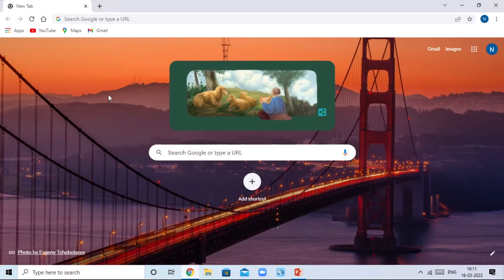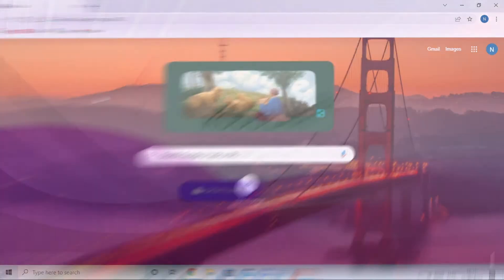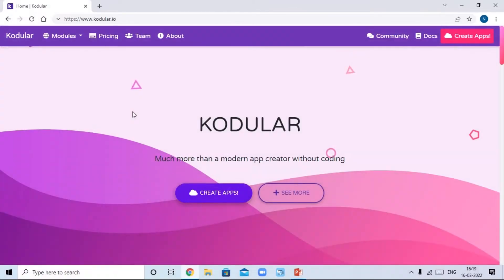Good morning friends and welcome to Crazy Hour. My name is Nandish and today I will show you how you can create your own pedometer app using Kodular. A pedometer app is an app which can count your walking steps. It is a very simple and easy app to make, so let's get started.